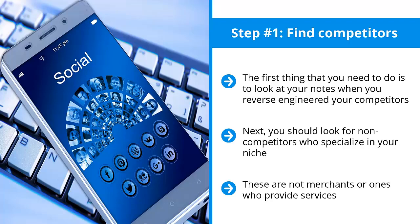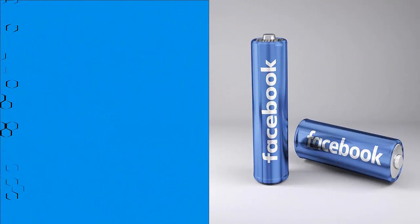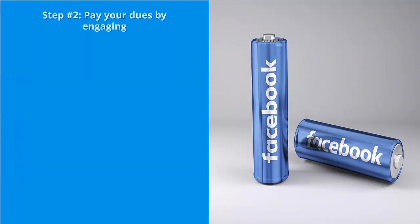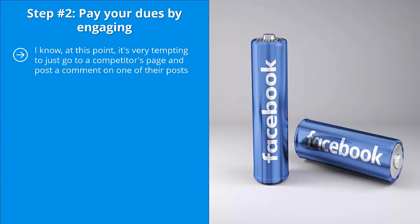Step number two: Pay your dues by engaging. I know at this point it's very tempting to just go to a competitor's page and post a comment on one of their posts. In the comment you're dropping a link to your page or to your website.